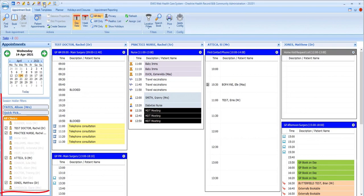The session holders will be displayed according to the session holder filter that you've selected in the bottom left corner. As you can see, there's a range of filters available, which are all created at organization level.